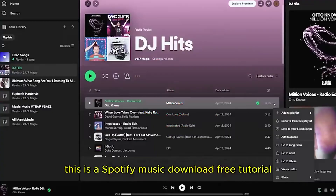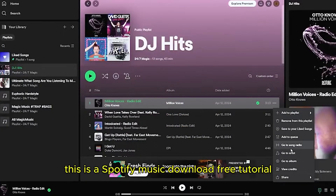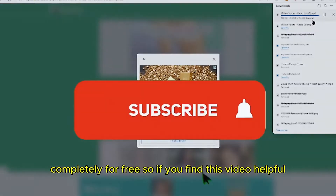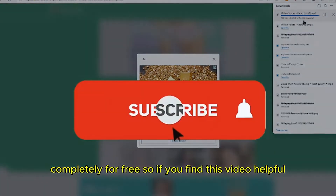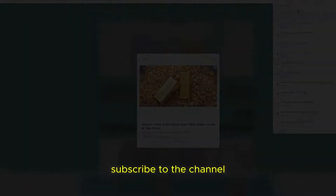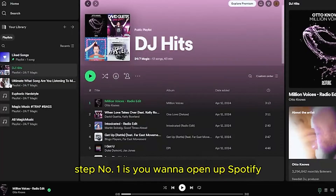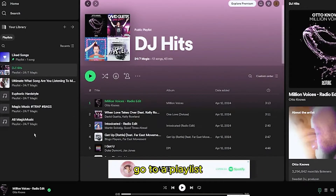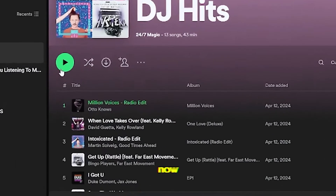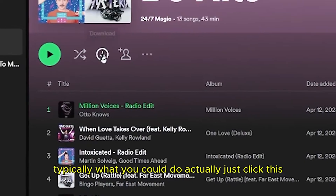Hey guys, this is a free Spotify music download tutorial, completely for free. If you found this video useful, subscribe to the channel and share the video. Step number one is open up Spotify and go to a playlist, a song, or a group of songs that you'd like to download.